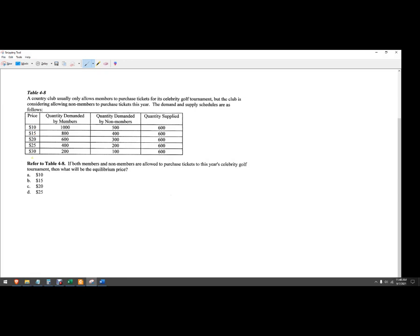I've got prices and then here's the member quantity and then the non-member quantity. We can see that the members value this a little bit more because when the price is $10, there's a thousand members that want to buy tickets and only 500 non-members. And then when the price goes up to $30, 200 members versus 100 non-members. The quantity supplied tells us it's perfectly inelastic and they only have 600 tickets.